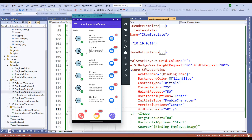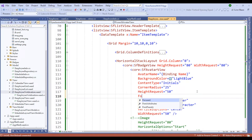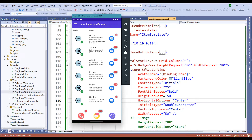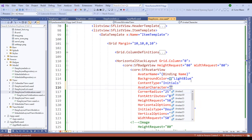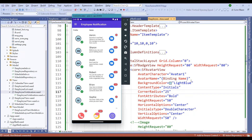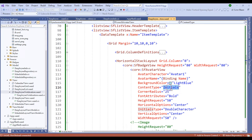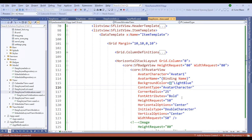Notice that we have a different background color. We can also add more attributes such as font attributes — I'll make it bold. We can also change the content type from initials to a profile picture, or use existing predefined avatar images available in the Syncfusion Avatar View. I'll set avatar character equal to 'Avatar1'.